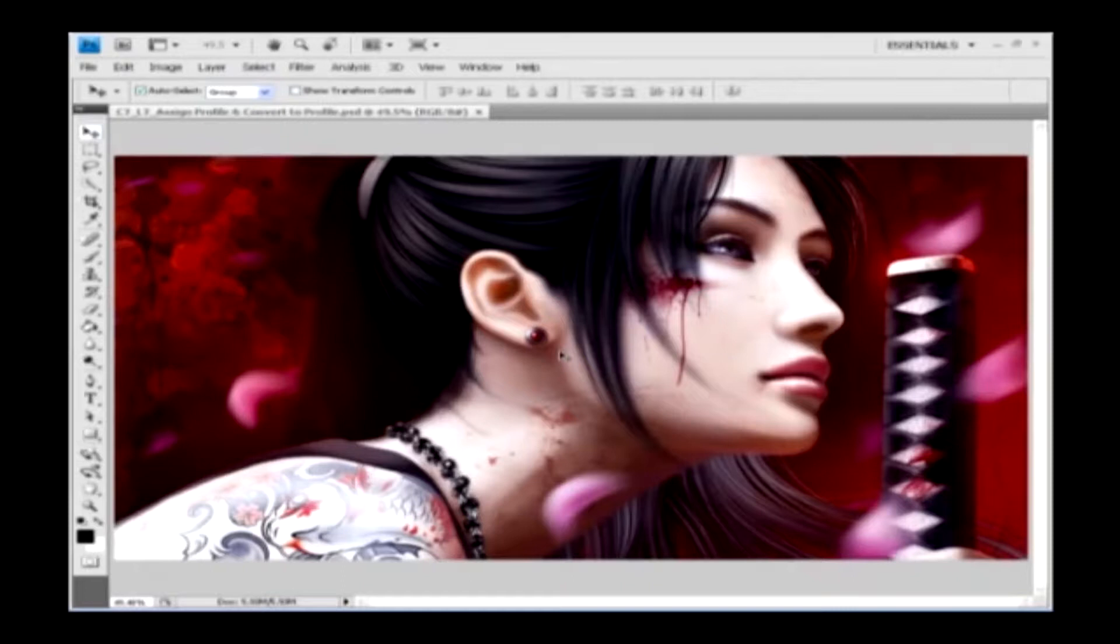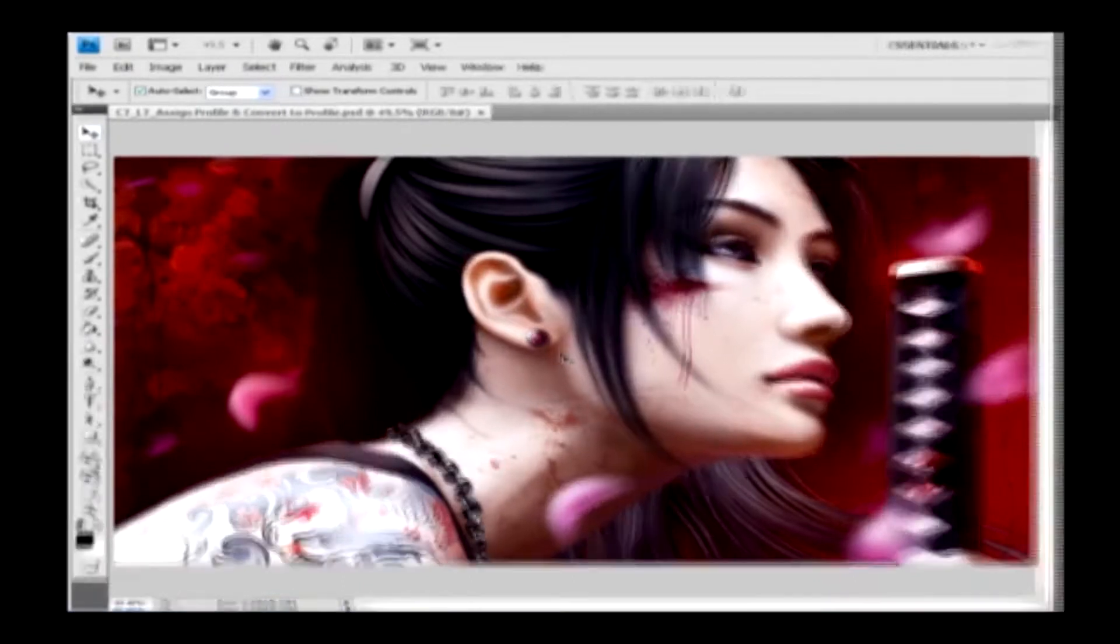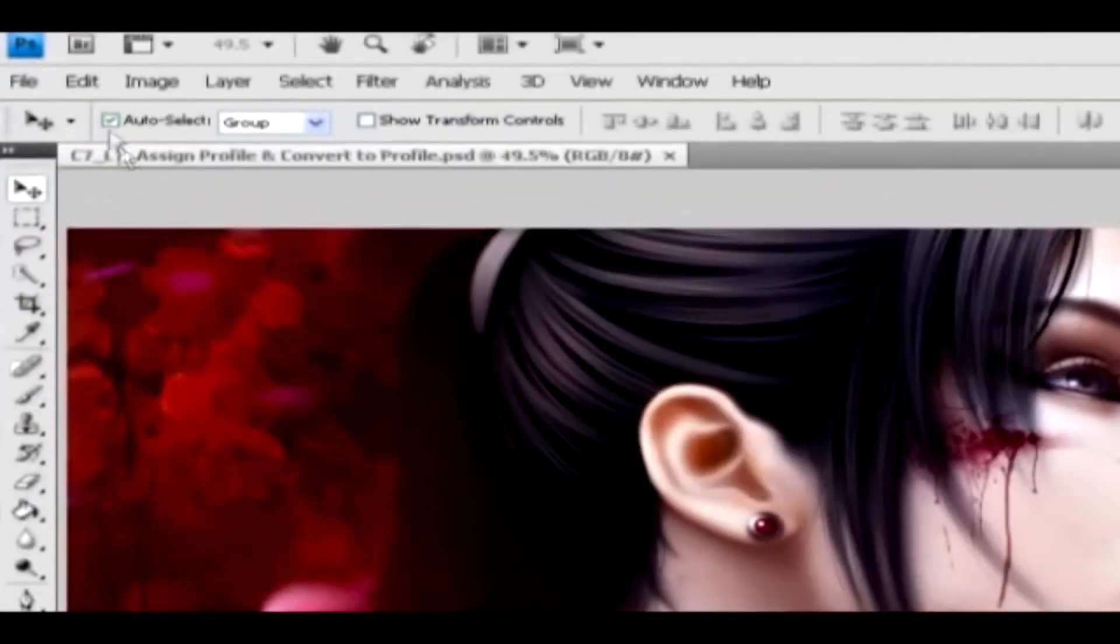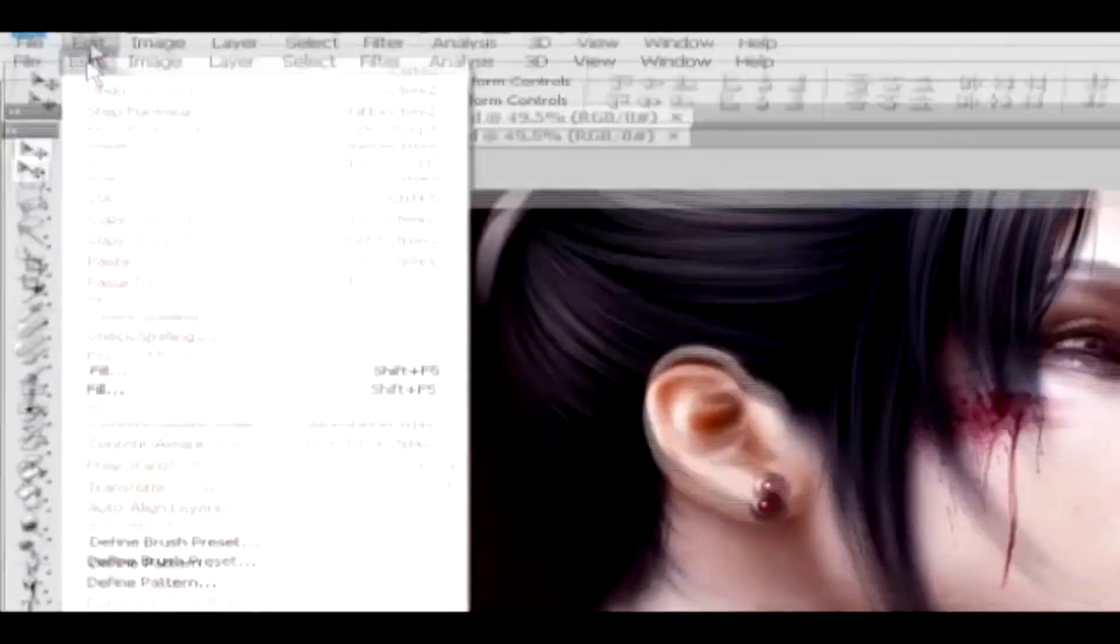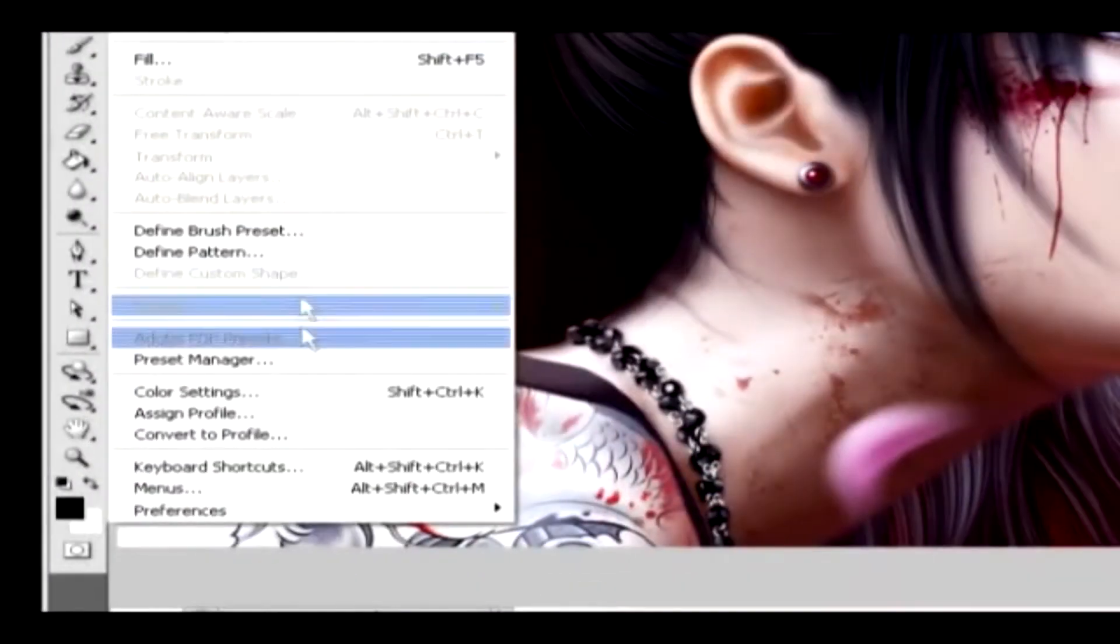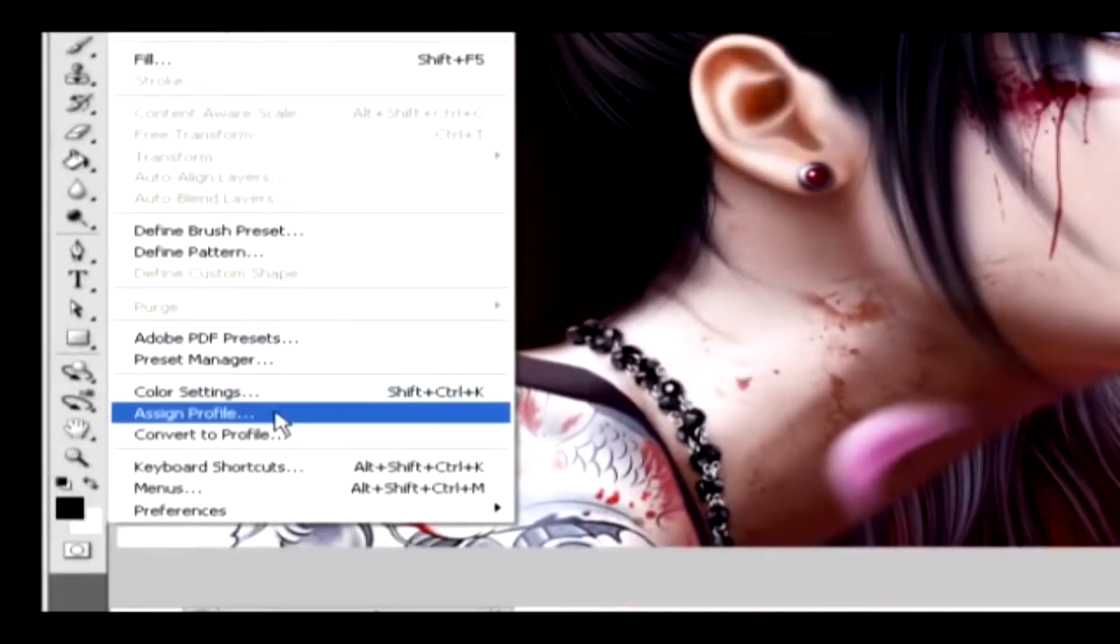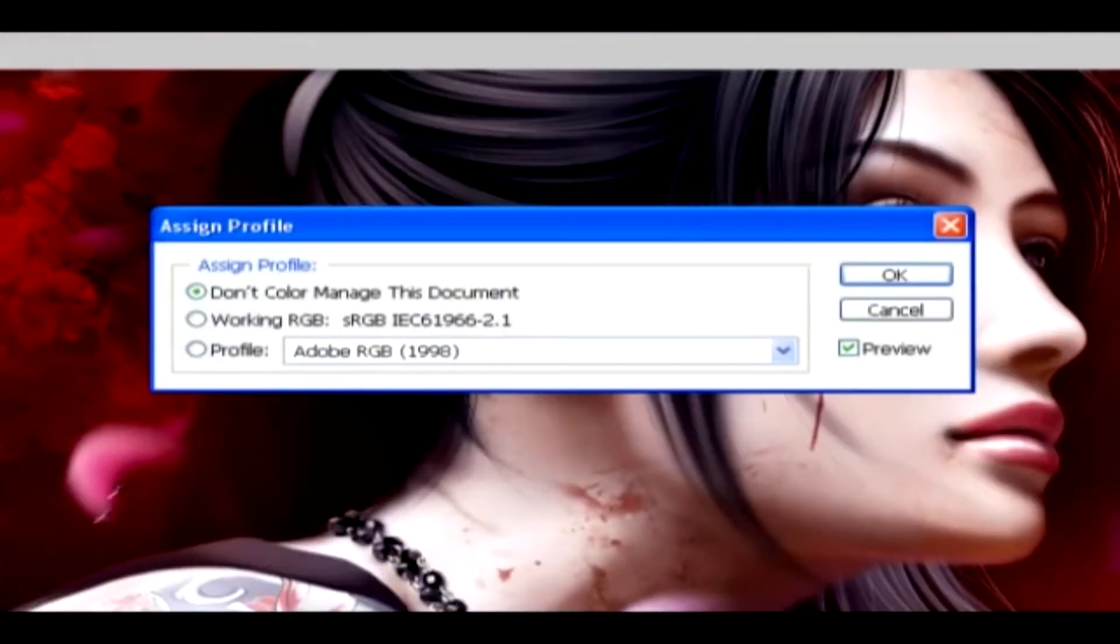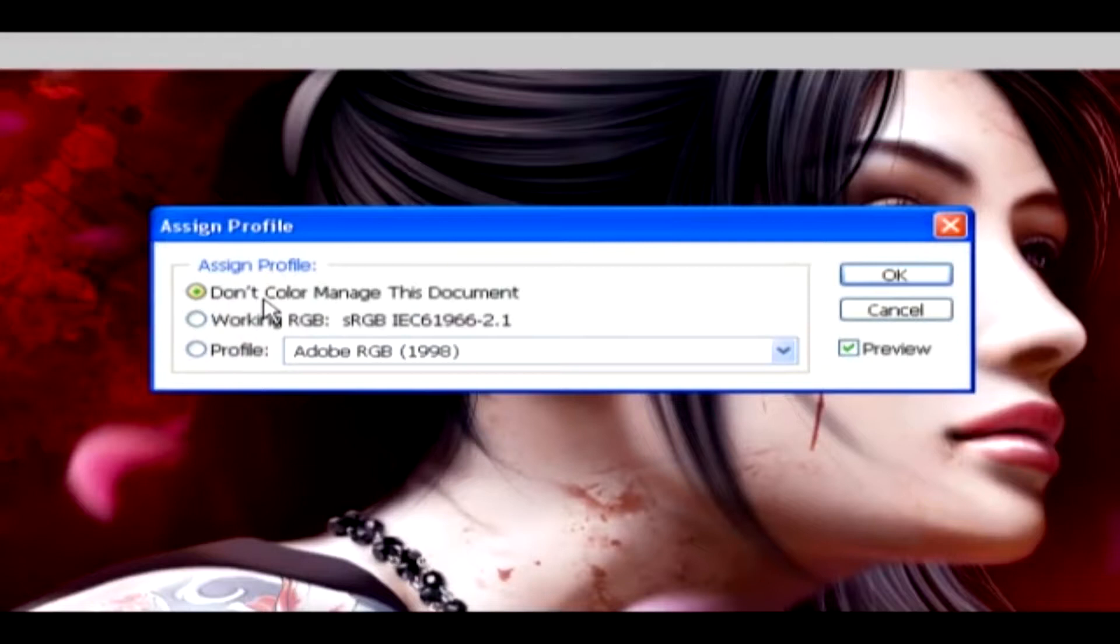You can assign a profile for an image by using this option. Now go to the Edit menu and choose Assign Profile, which is below the color setting option. Here you've got its dialog box with the options, such as Don't Color Manage This Document, where it removes the existing profile from the document.